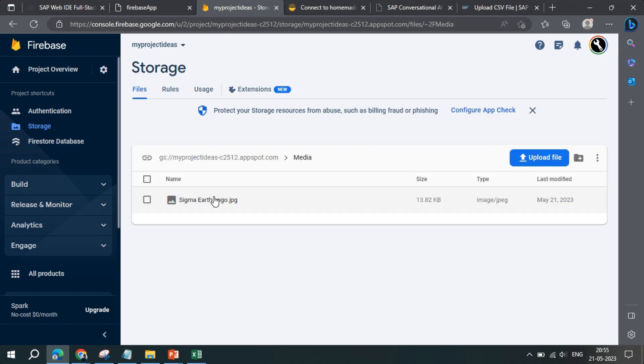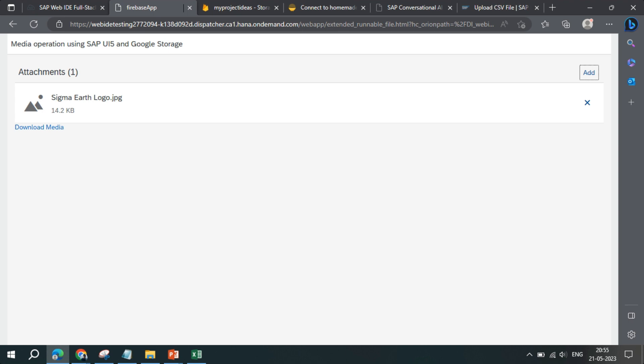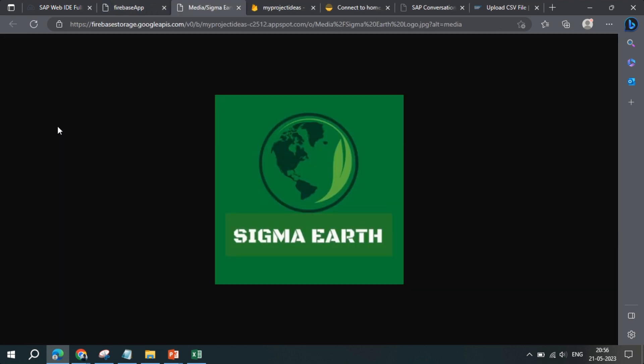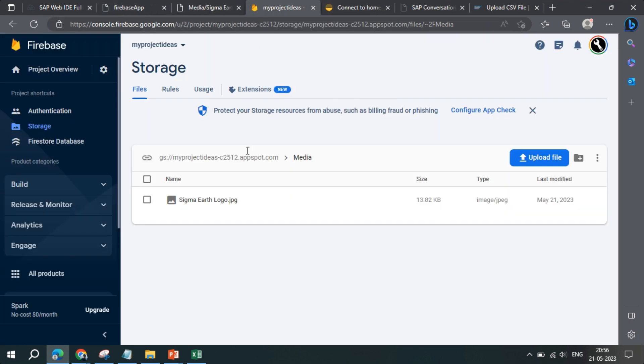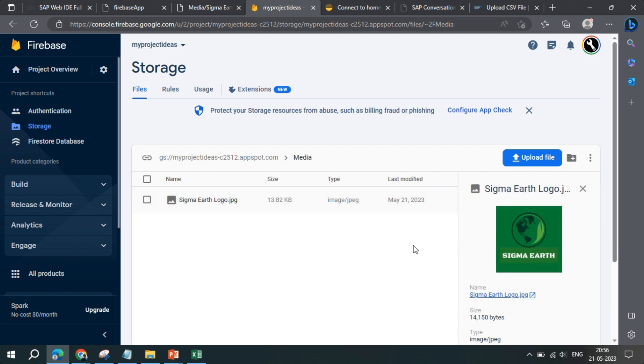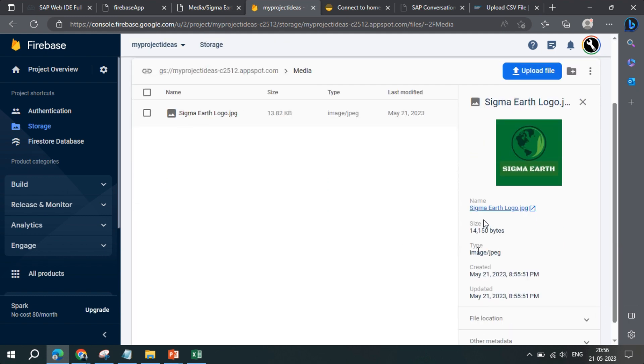Within the media, the file is uploaded, right? The same is, if I click here, will open the file.